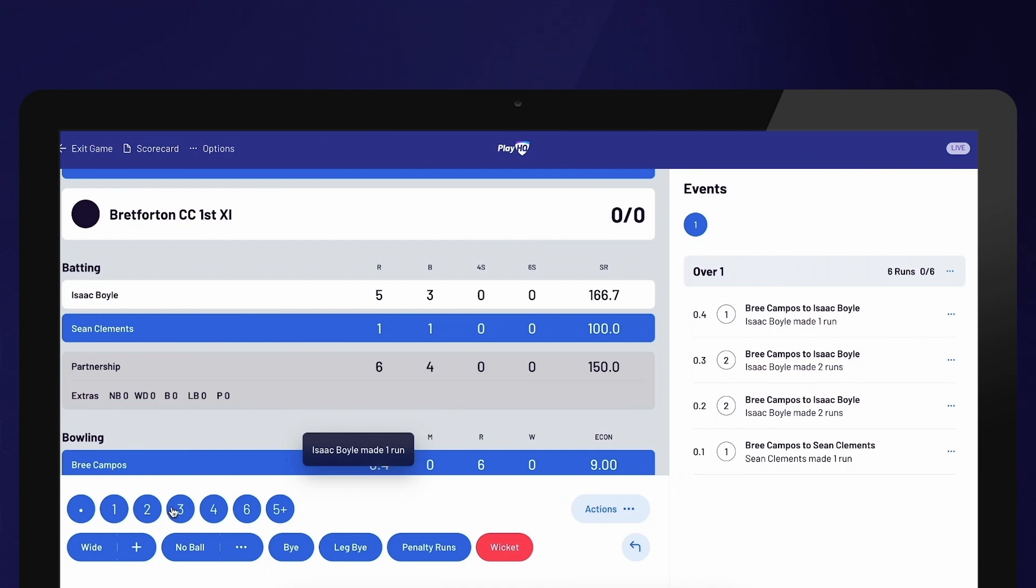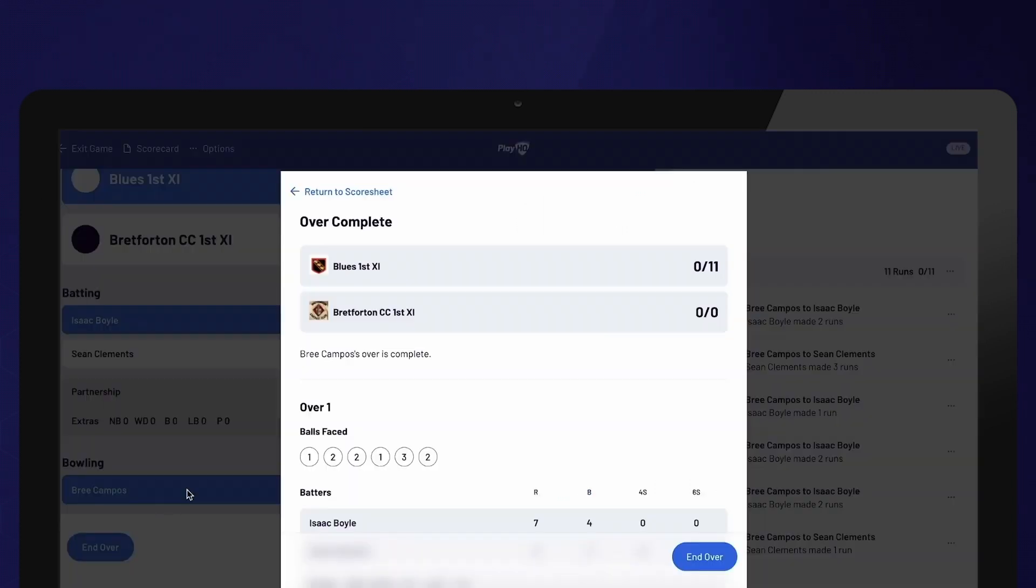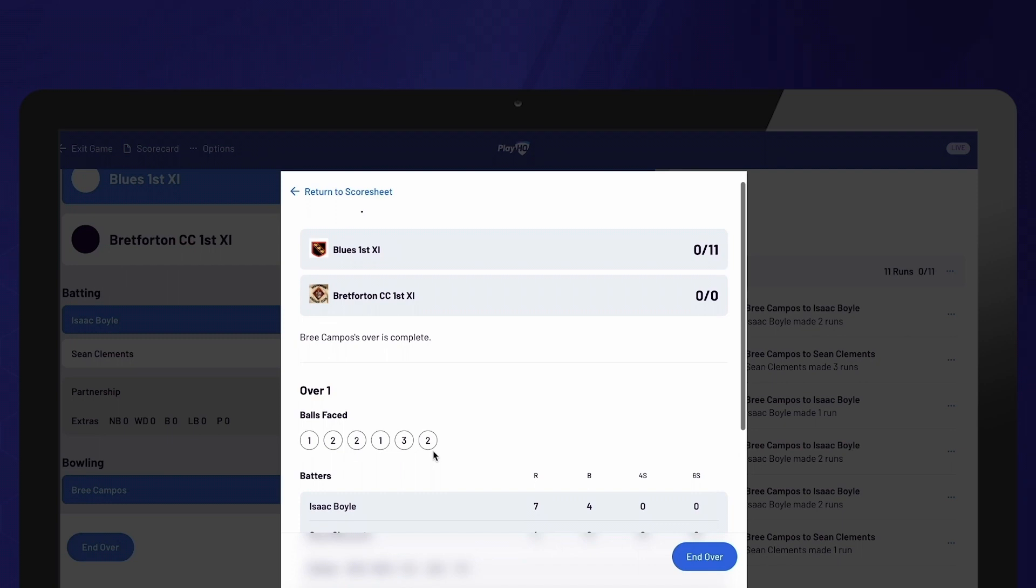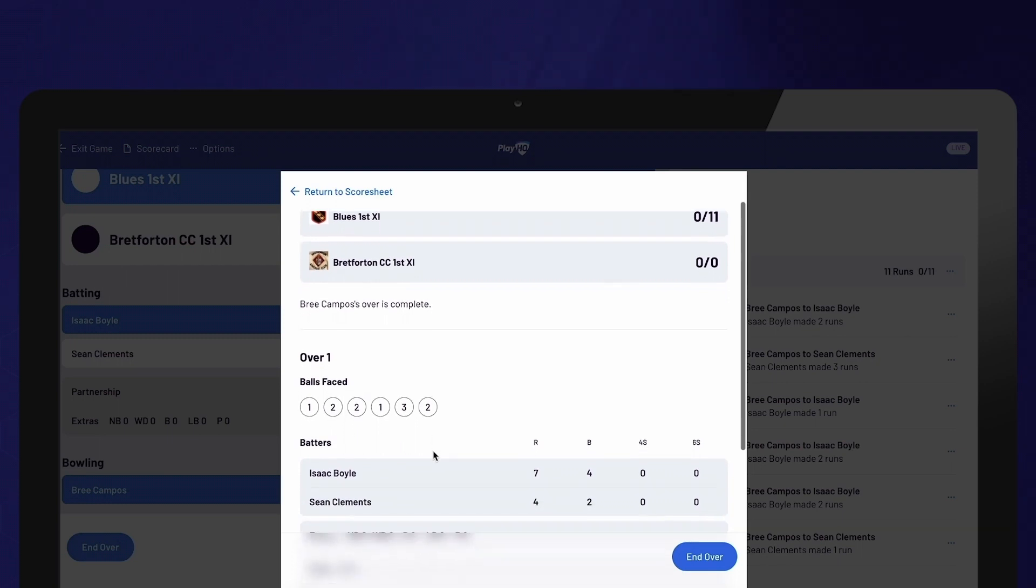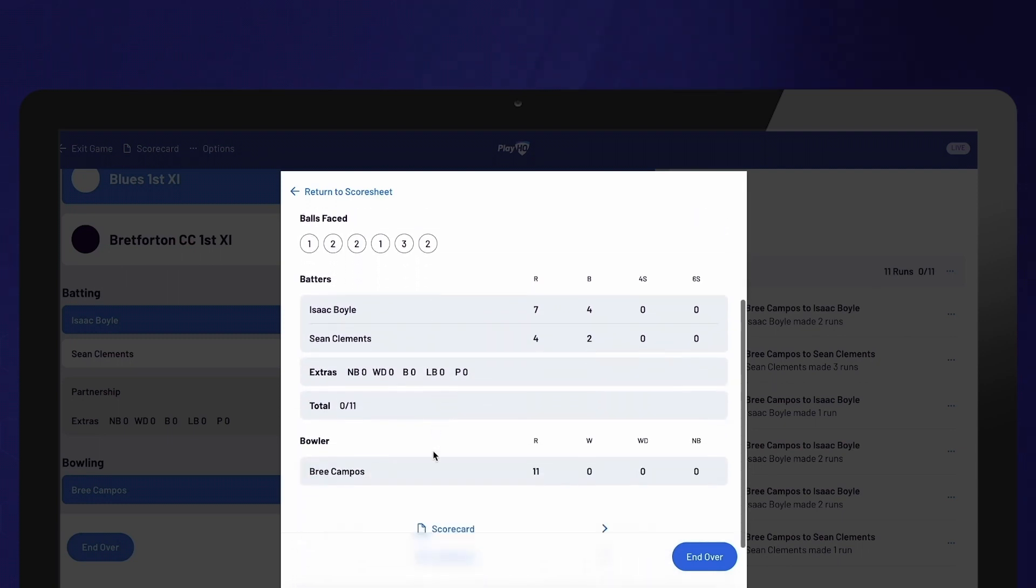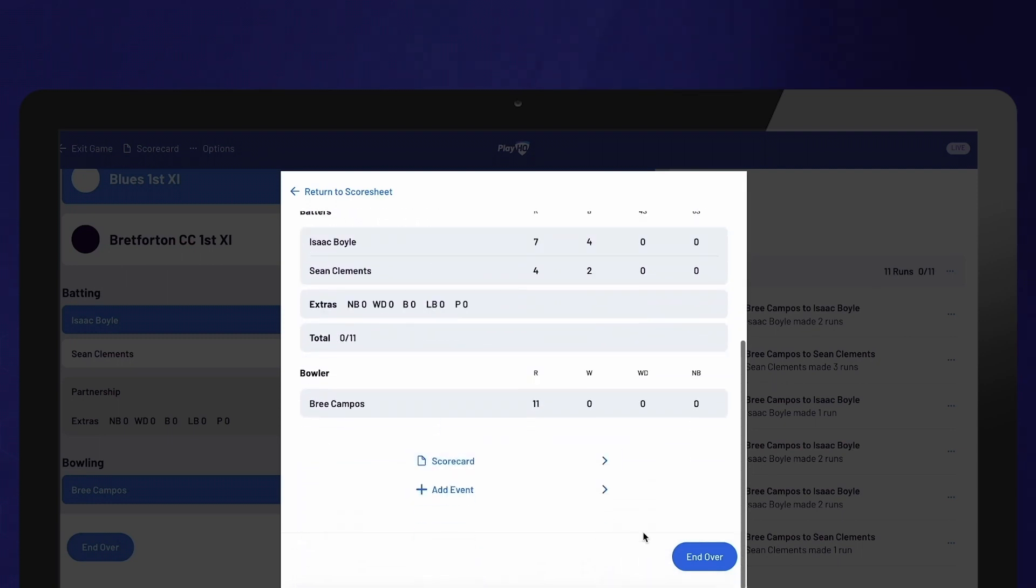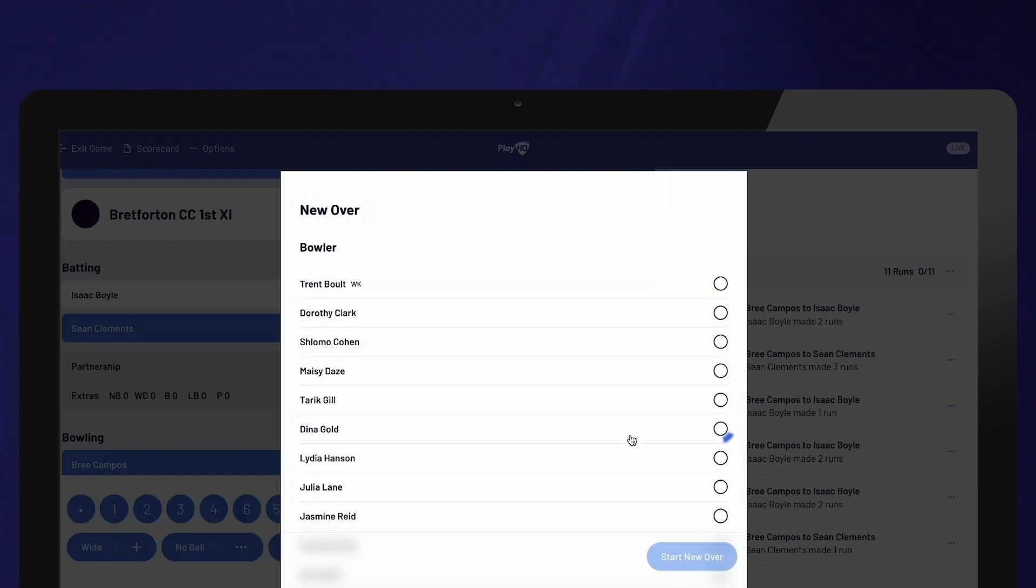Once the correct number of balls have been bowled, the over will automatically finish and an over summary will appear on the screen. After confirming the score from the over, select End Over, choose the next bowler and then select Start New Over.